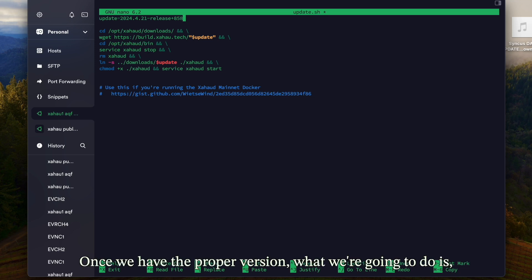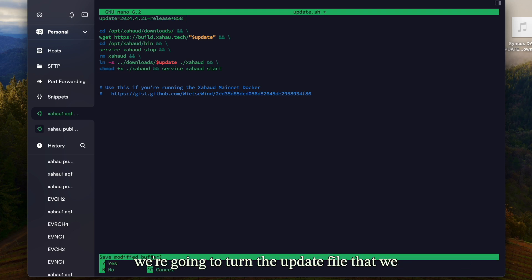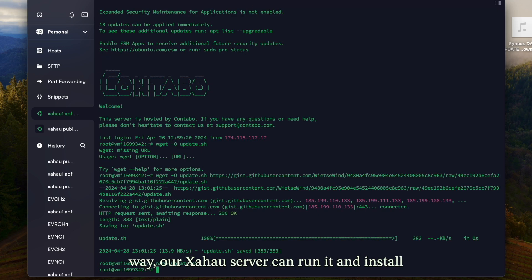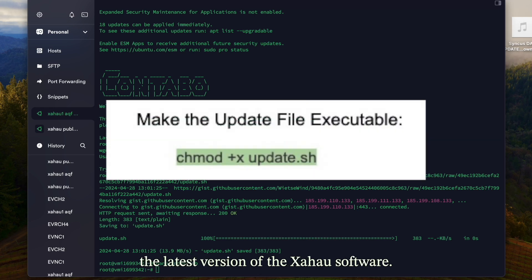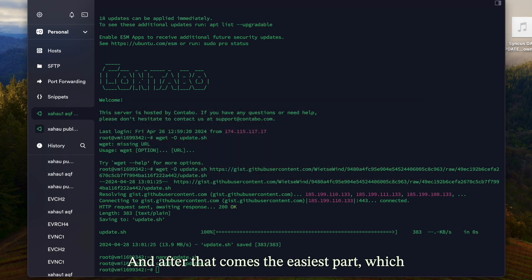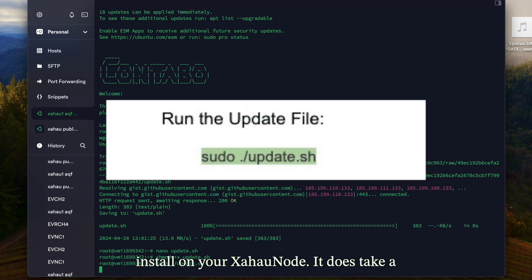Once we have the proper version, we're going to turn the update file that we just edited into an executable file, so that our Zahow server can run it and install the latest version of the Zahow software. After that comes the easiest part, which is just running the update and having it install on your Zahow node.